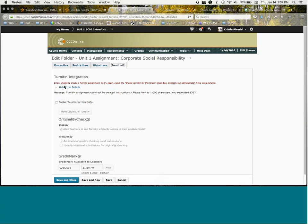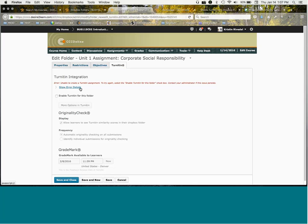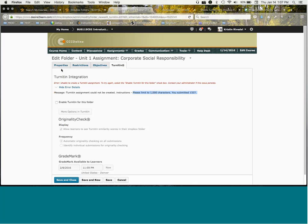You'll see a message that says unable to create TurnItIn assignment, contact your administrator. The part I want you to notice is that you may see a show error details message. All you need to do is click on it to see what the message is. In this case, TurnItIn could not be created because the instructions were longer than TurnItIn wants to accept. Now we have a workaround for this and it's a pretty simple workaround.